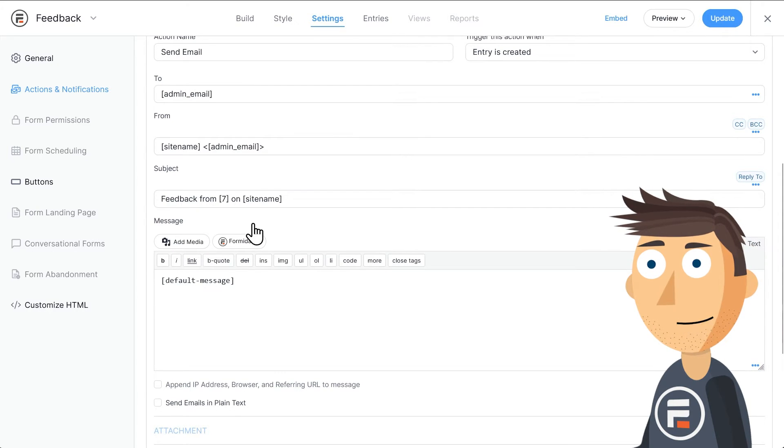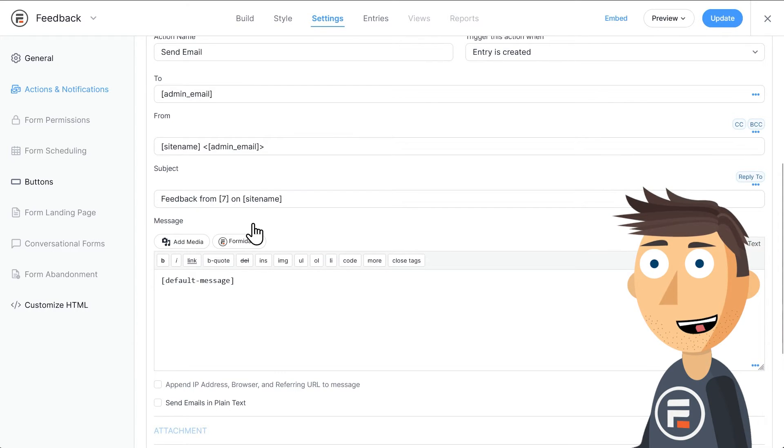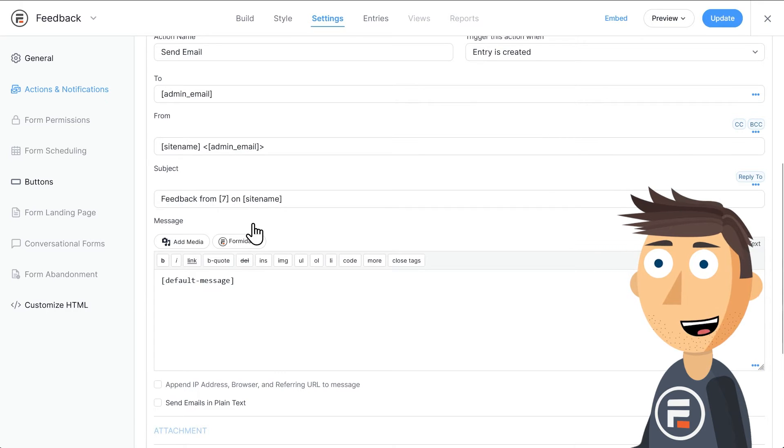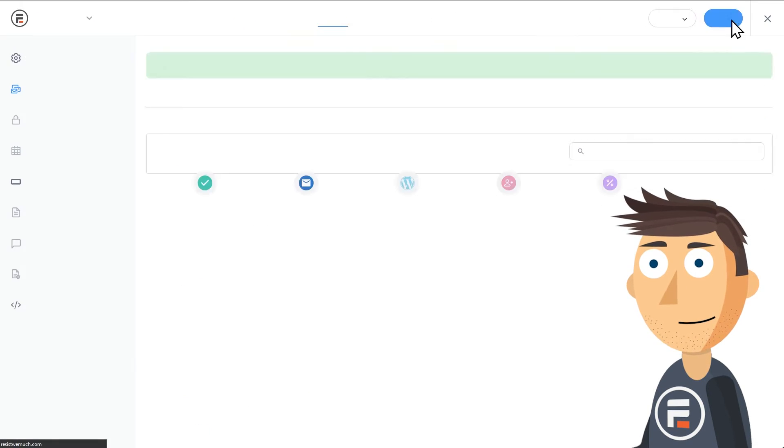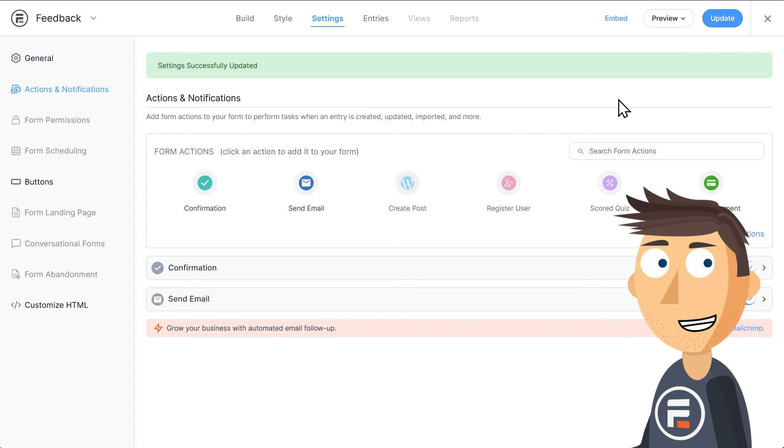Now the admin, which is me in this case, will get a clearly labeled email sent directly by Formidable anytime someone submits the form. Sweet! Now all I need to do is add it to a page.